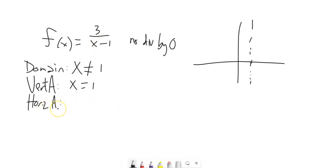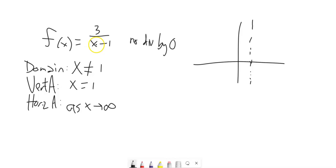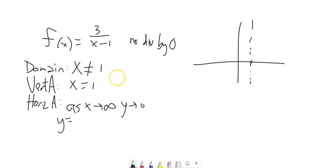For the horizontal asymptote, the way to figure it out is to let x get really big — as x approaches infinity. As x gets really, really big, you can think of 3 over really big: like 3 over a million, 3 over a billion — that's going to approach 0. So our horizontal asymptote is y equals 0.